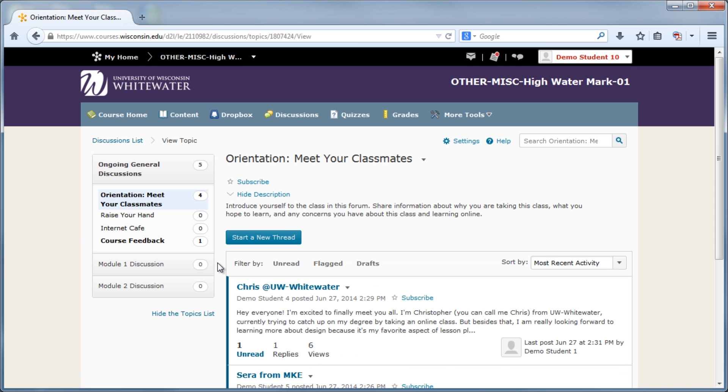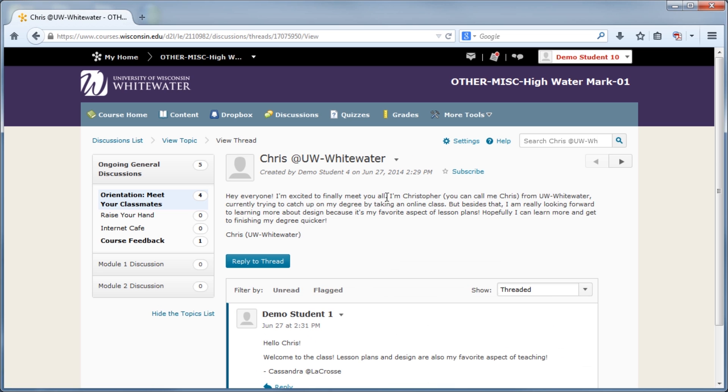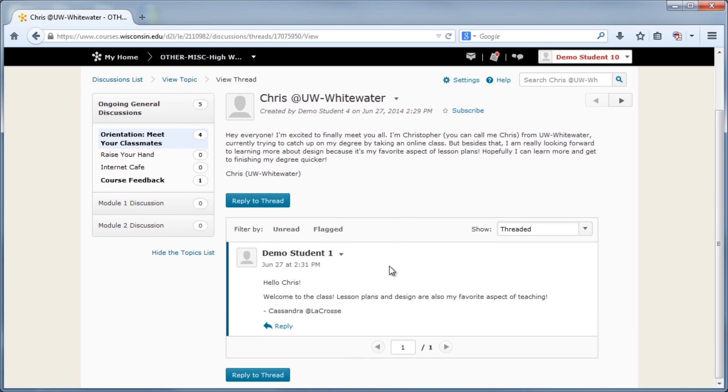The next layers are threads and posts. Threads are made up of an original post made by a participant and any replies that their classmates have made to that original post. Posts, as we said earlier, are what make up threads with original posts and replies.